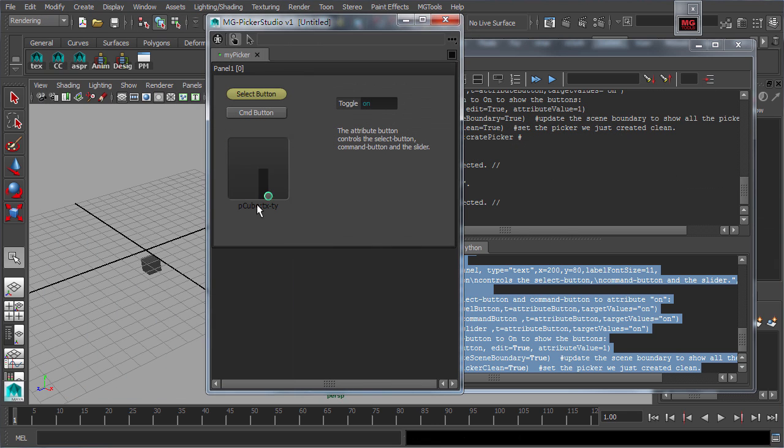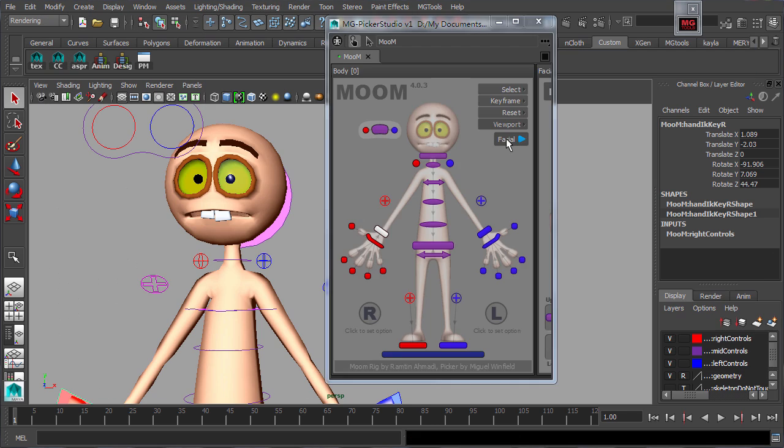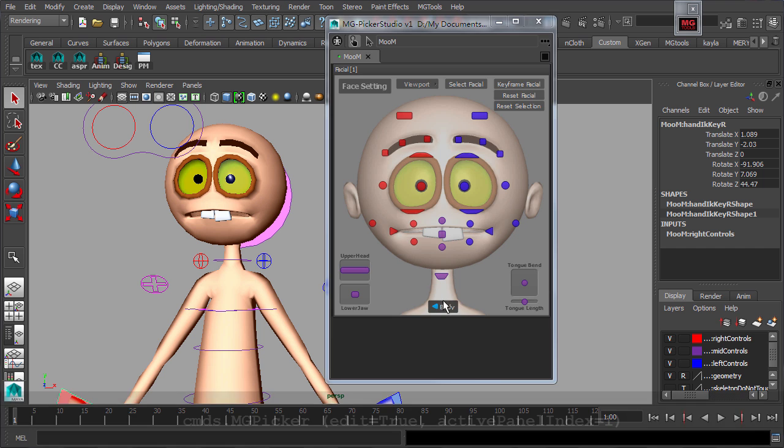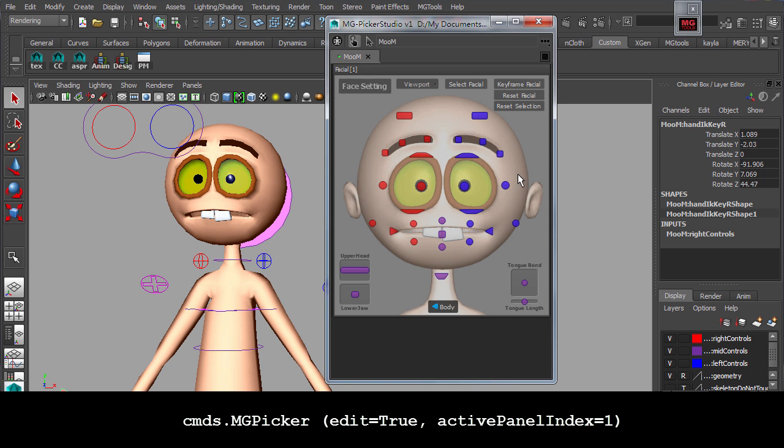This is important for extending or enhancing the picker's interaction. For example, jumping between different picker panels.